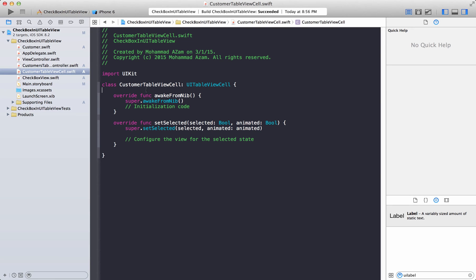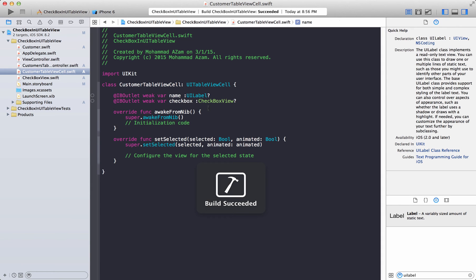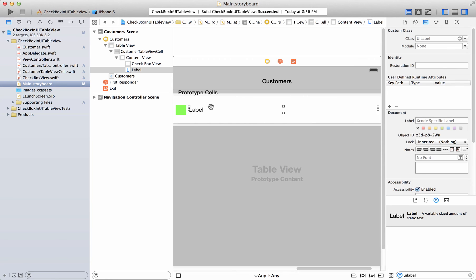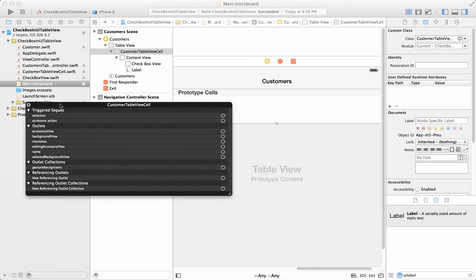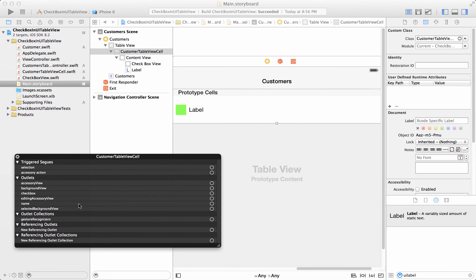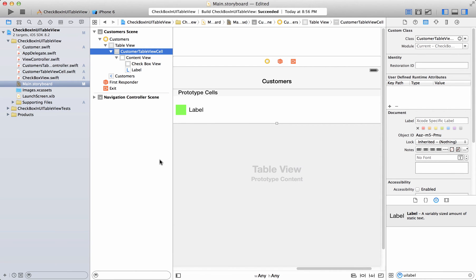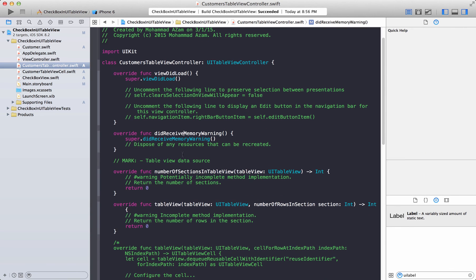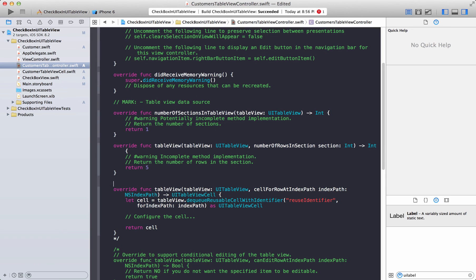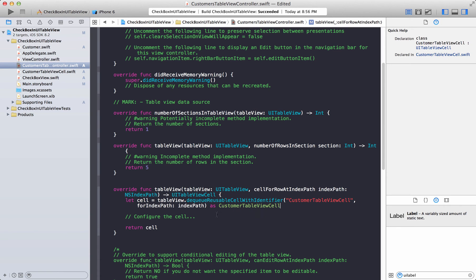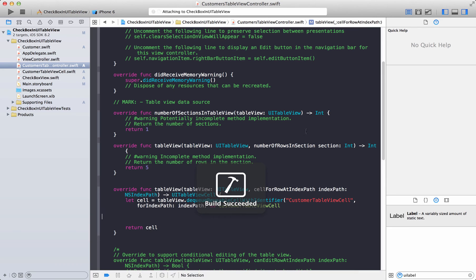We have to add two outlets to the CustomerTableViewCell: one for the label and one for the CheckboxView control we just created. Go to the CustomerTableViewCell — we wire up the name label and the checkbox outlet. In CustomersTableViewController let's return a few rows using the CustomerTableViewCell identifier. Let's run it and see if it displays.